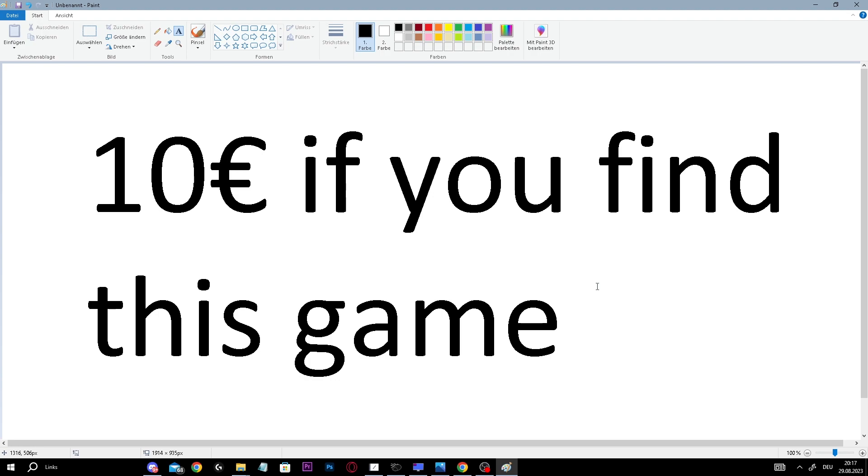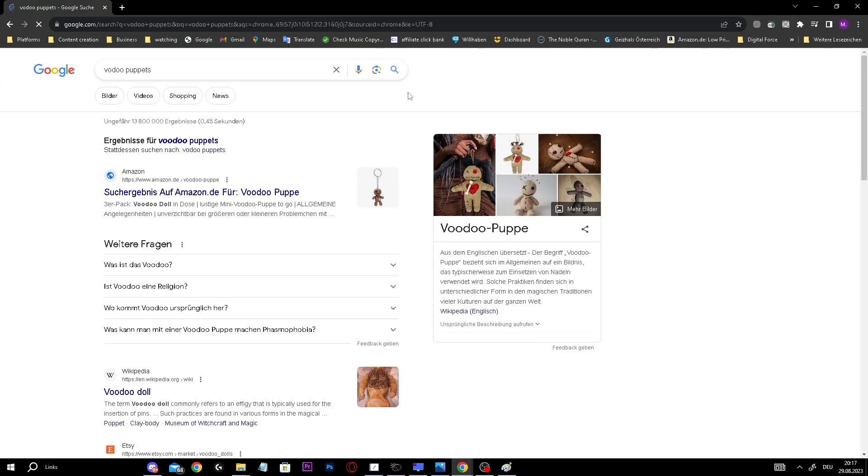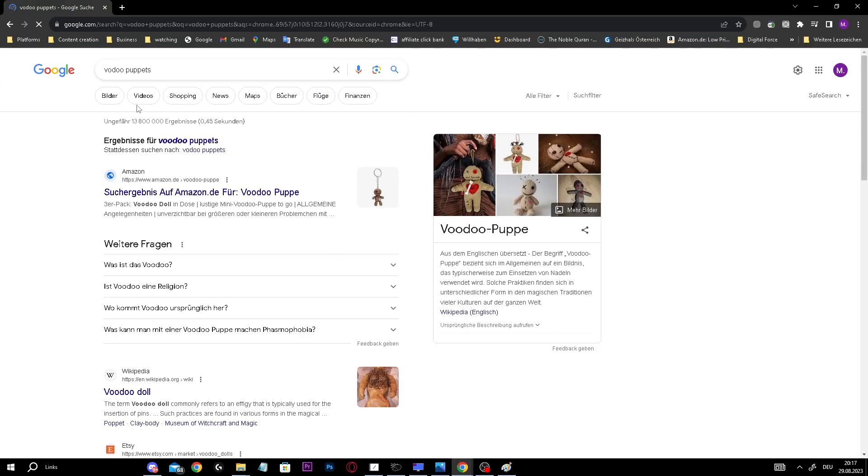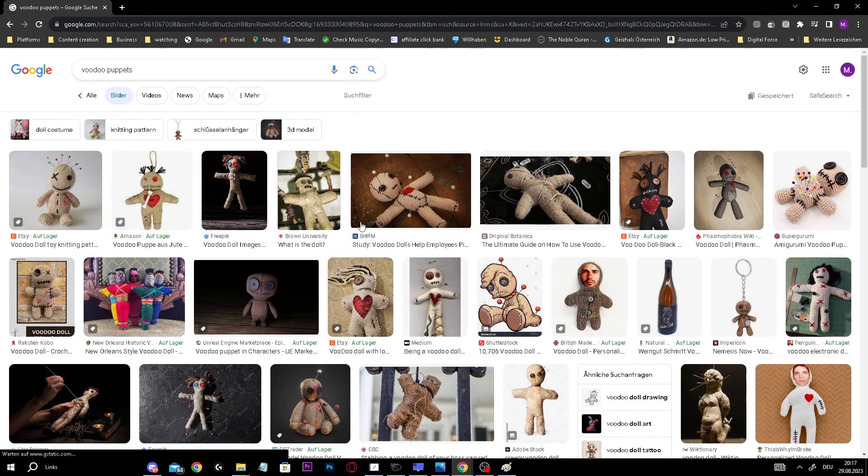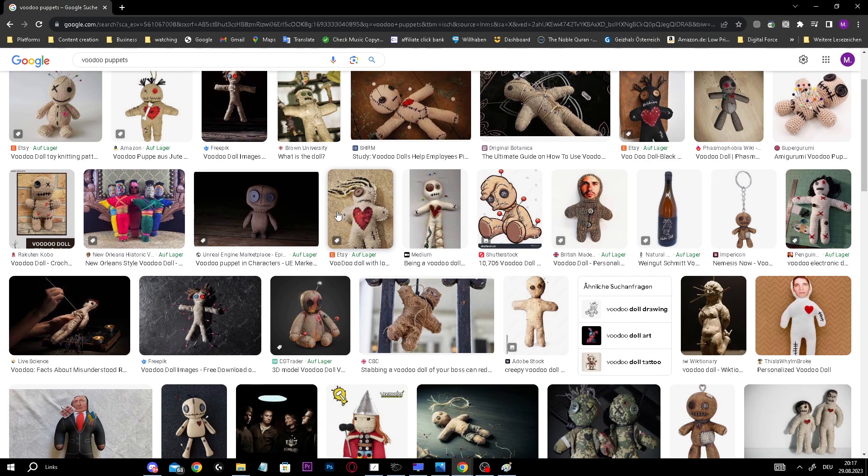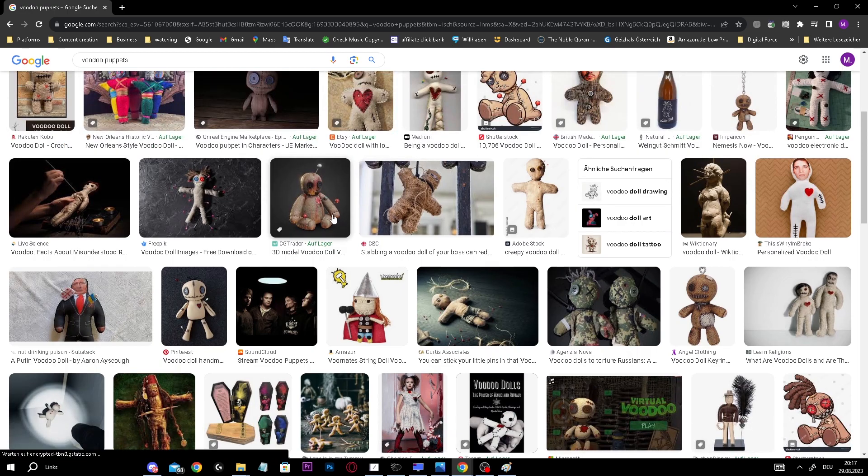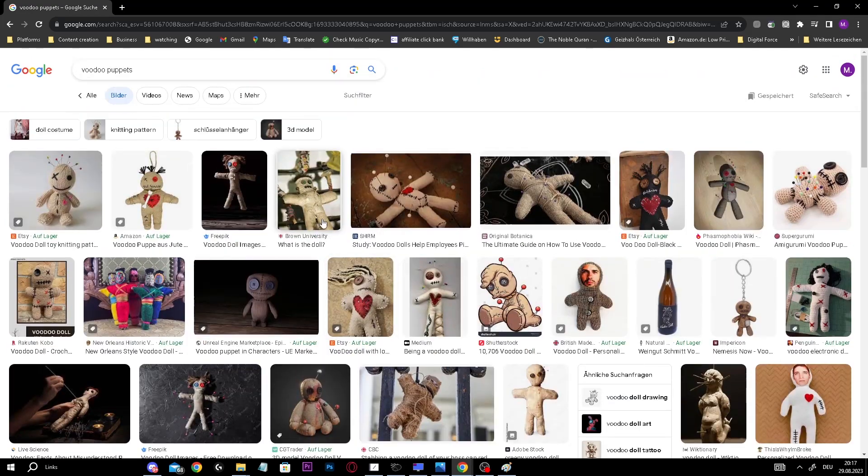It's like a dog-themed game and it's one of these browser games. There are like two puppets, you know, these voodoo puppets - one boy and one girl - and that's like the game.